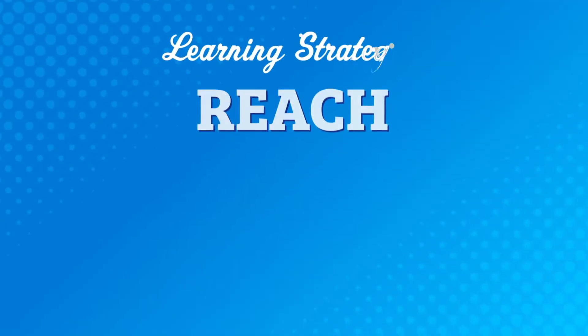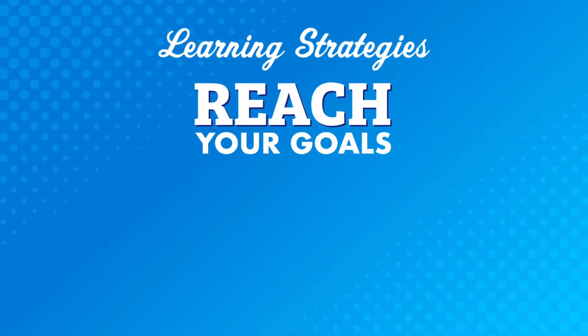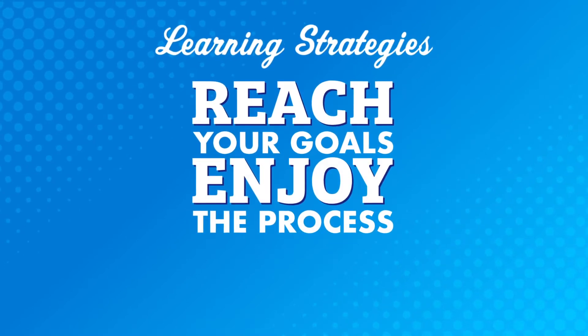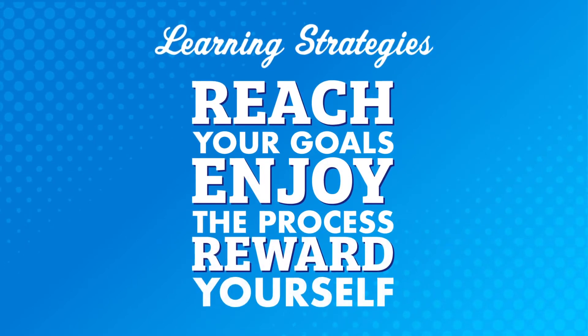Are you struggling to reach your language learning goals? Or losing motivation for learning? In this video, we're going to talk about how to reach your goals, how to enjoy the process, and the importance of rewarding yourself.